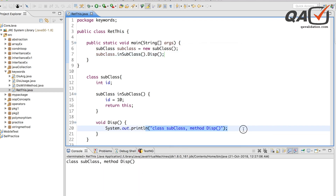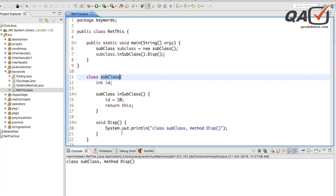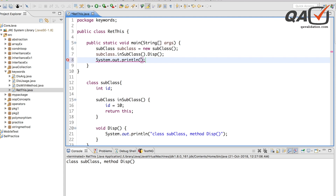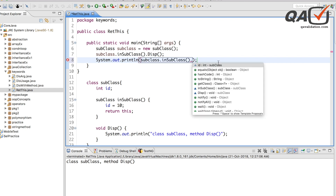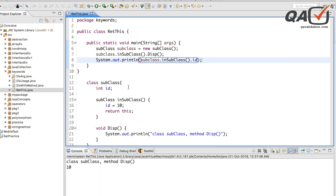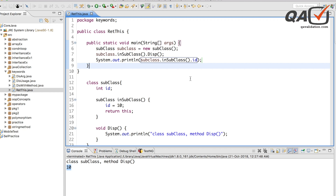Running this, you can see the display method is printed, and the value of 'id' is 10 since it was assigned as 10 in the subclass. So whenever I use 'return this', I get back the class object and can access whatever methods or variables are inside it. These are the different uses of the 'this' keyword and their benefits. Depending on your situation, you can utilize this keyword. Hope this helps — stay tuned for more videos and do subscribe to my YouTube channel.